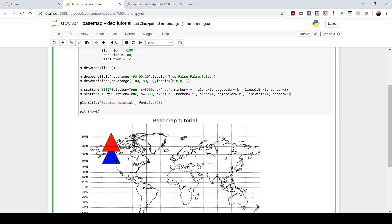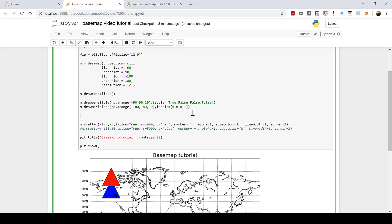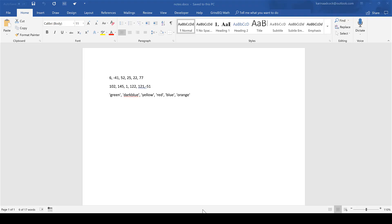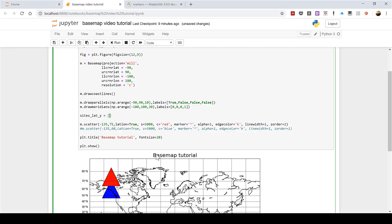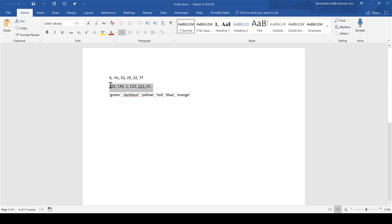Now I'm assuming that you don't want to plot each of your data points individually so I am now going to show you how to plot multiple points all at once. I am going to comment out this line and then add in here sites_lat_y= and then in square brackets I am going to copy and paste some latitude coordinates. Then I am going to type sites_long_x= and then in square brackets I am going to copy these numbers.